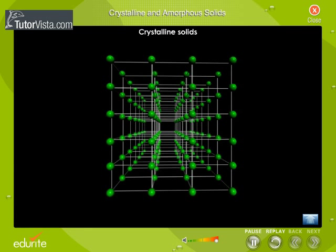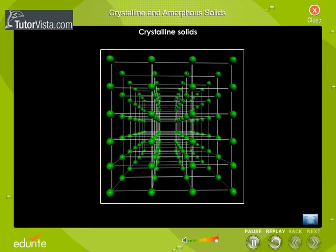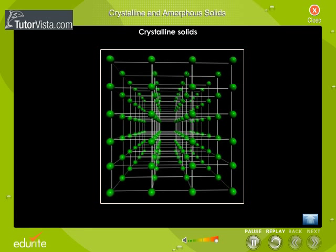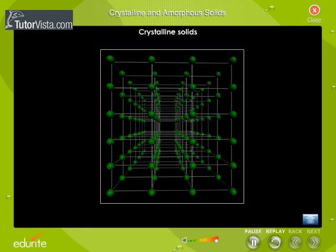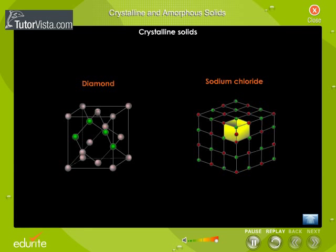Observe the structure of the solids displayed on the screen — you can easily trace the regular repetitive pattern of the atoms, molecules, or ions. These types of solids are called crystalline solids.